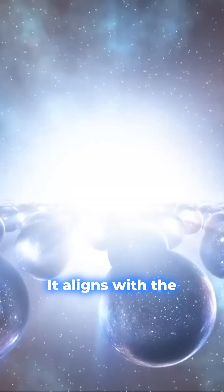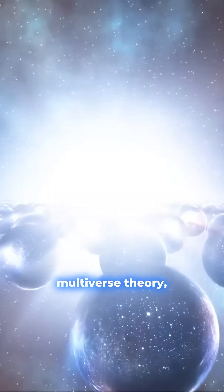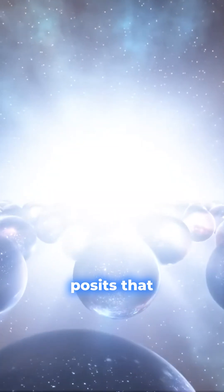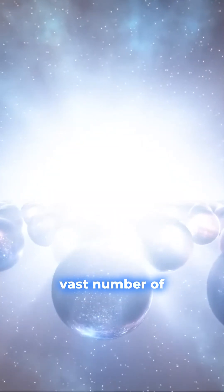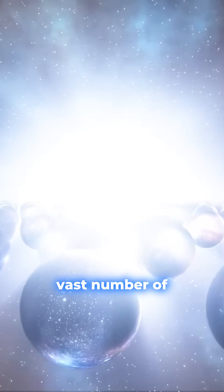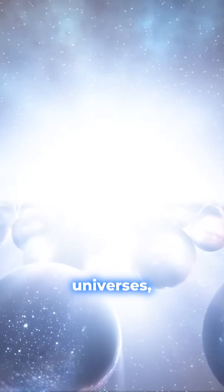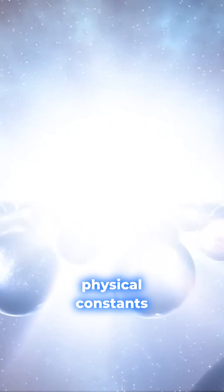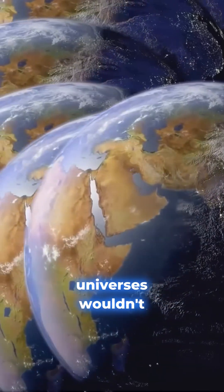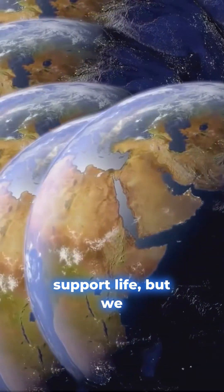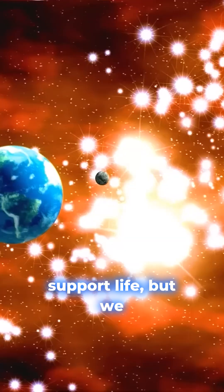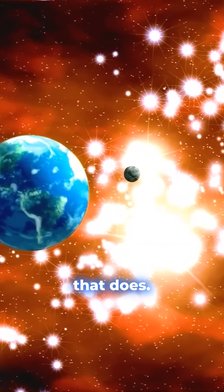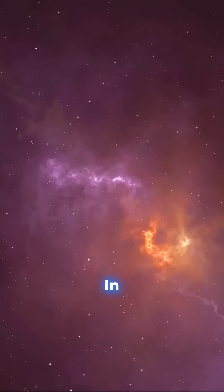It aligns with the multiverse theory, which posits that there could be a vast number of universes, each with different physical constants and laws. Most of these universes wouldn't support life, but we find ourselves in one that does.